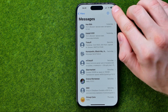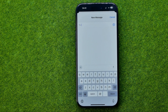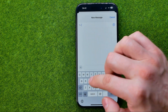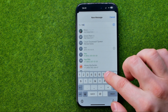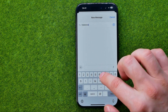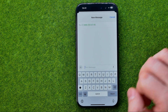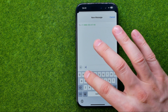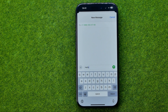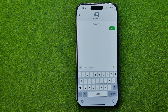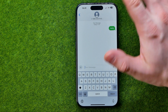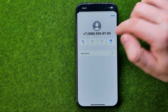Just tap the compose icon here, then add that text field and enter someone's phone number. After that, let's send them a message to create a conversation — you can easily do so this way.